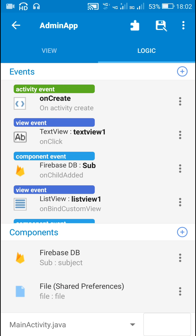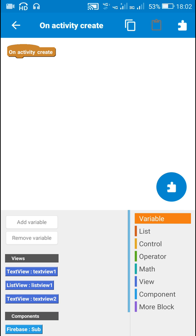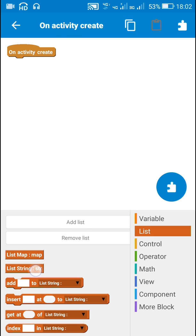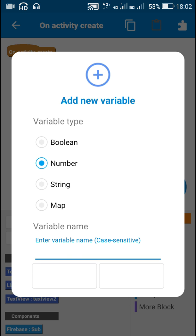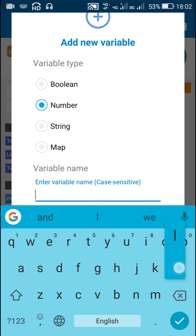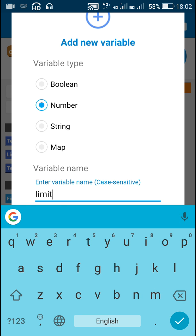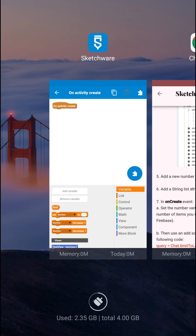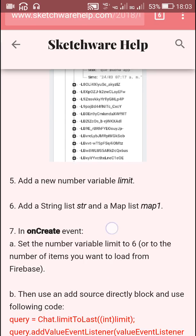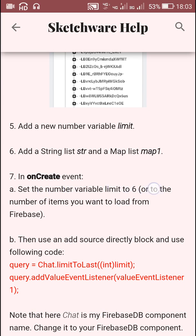Now in the logic area, I have already created a string list called 'str', and my map list is different — it's not 'map1', it's 'map+'. I will add a number variable called 'limit'. Now let's check: first we have to set the number variable to the number of items we wish to load.